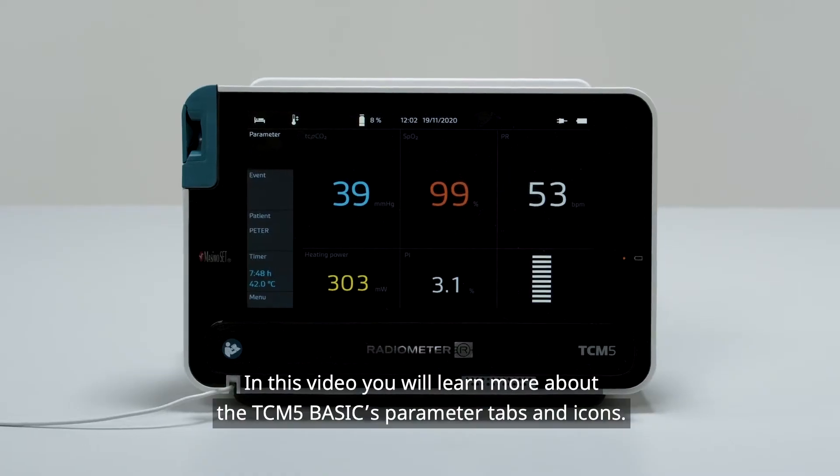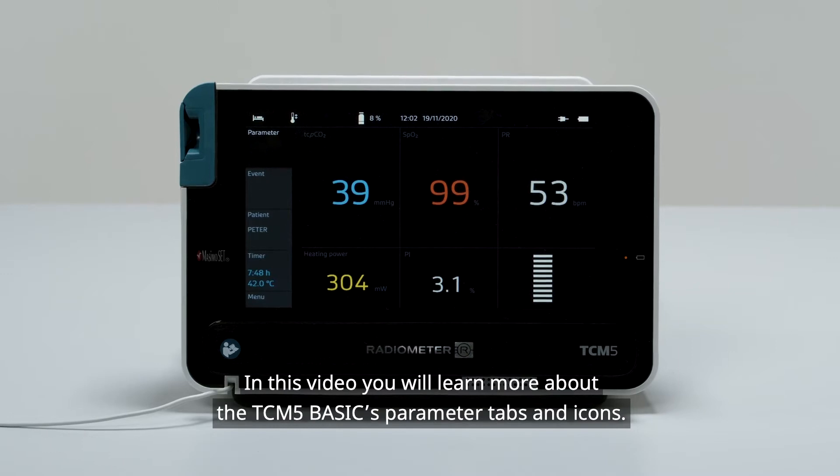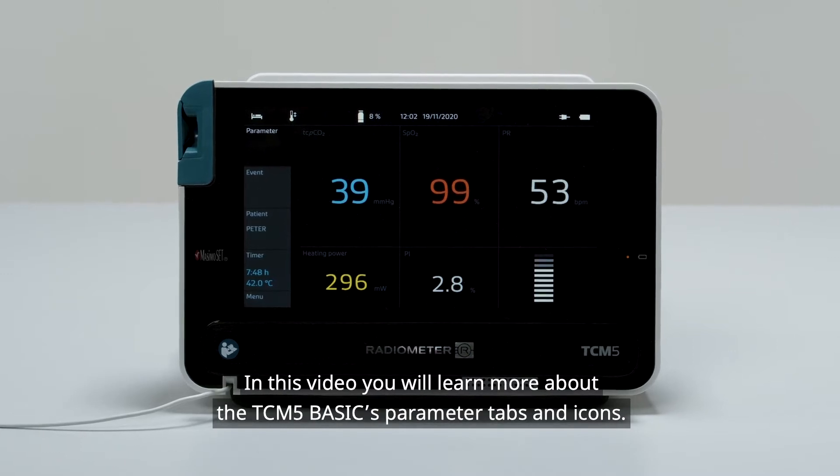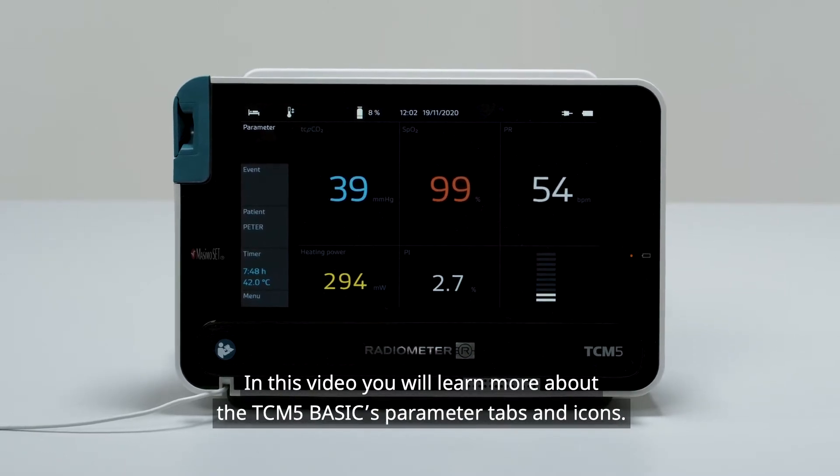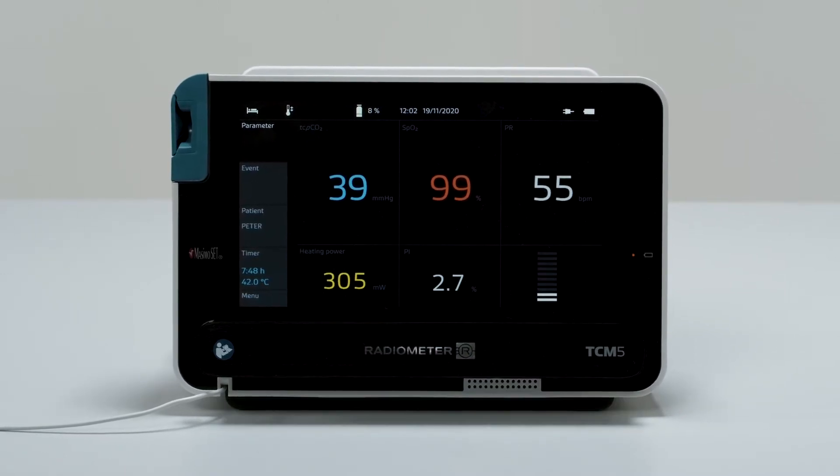In this video, you will learn more about the TCM-5 basics, parameter tabs, and icons.